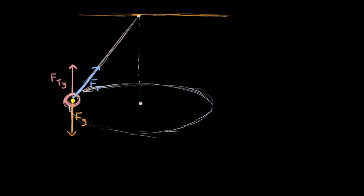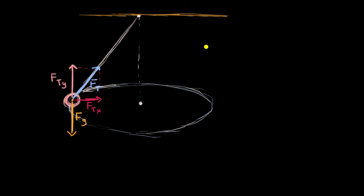And if we think about the X component of the tension, that would be this right over here. This is the X component of the tension, just to be clear where I'm getting this from. So this would be F tension in the X direction. And that is what is providing the centripetal force, or that is the centripetal force. So in this situation, the component of our tension in the X direction, that is our centripetal force. That's what keeps the ball from just going straight off in a direction like that.